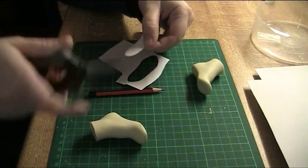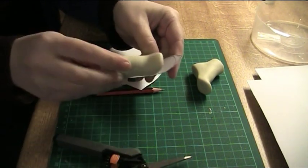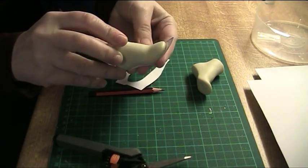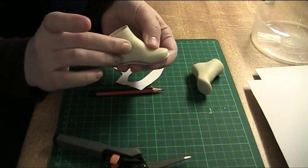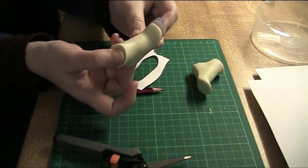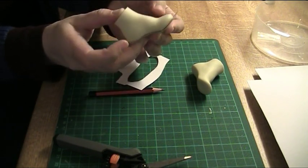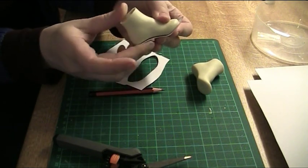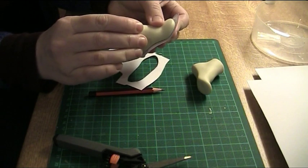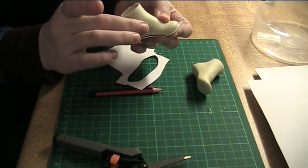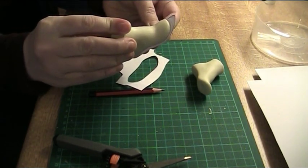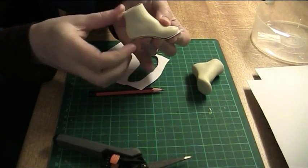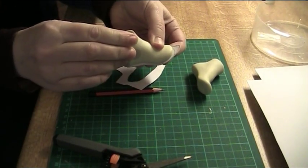So, like so, and then we'll check how it looks. And it looks quite nice. If it's too wide just cut a little bit.